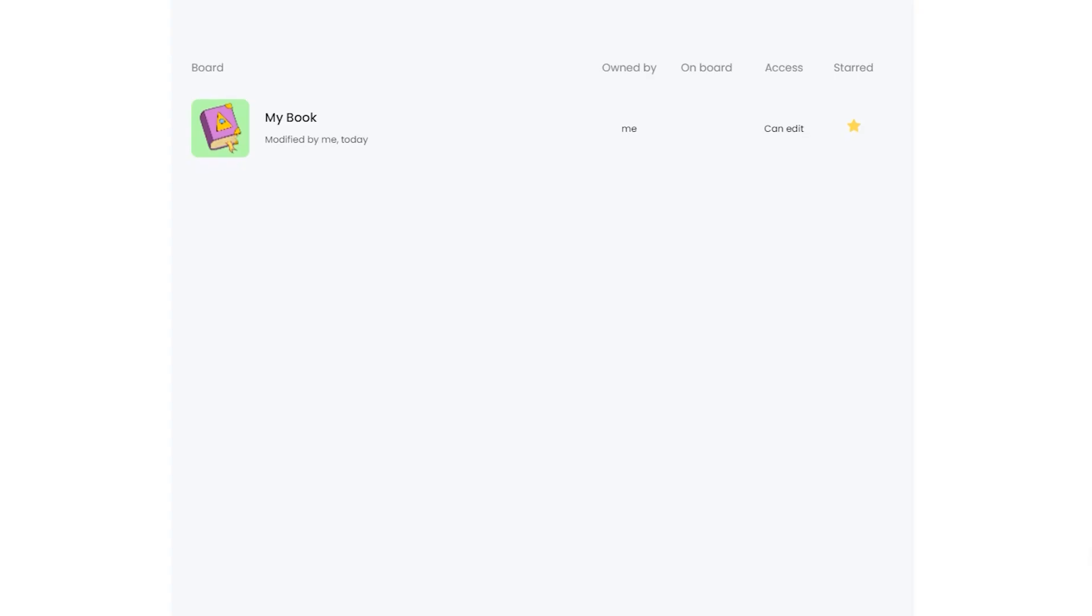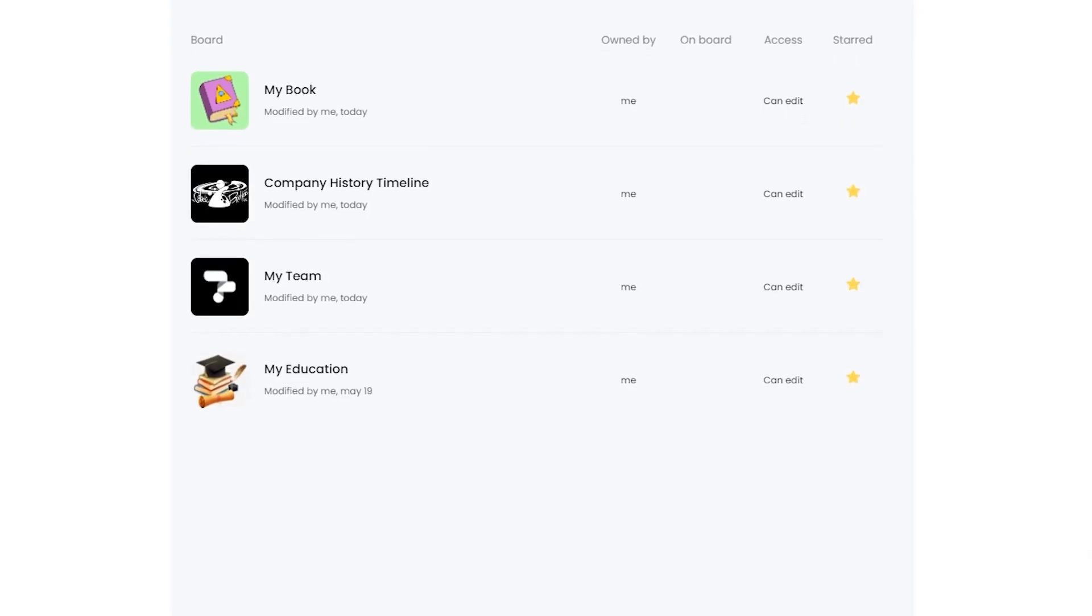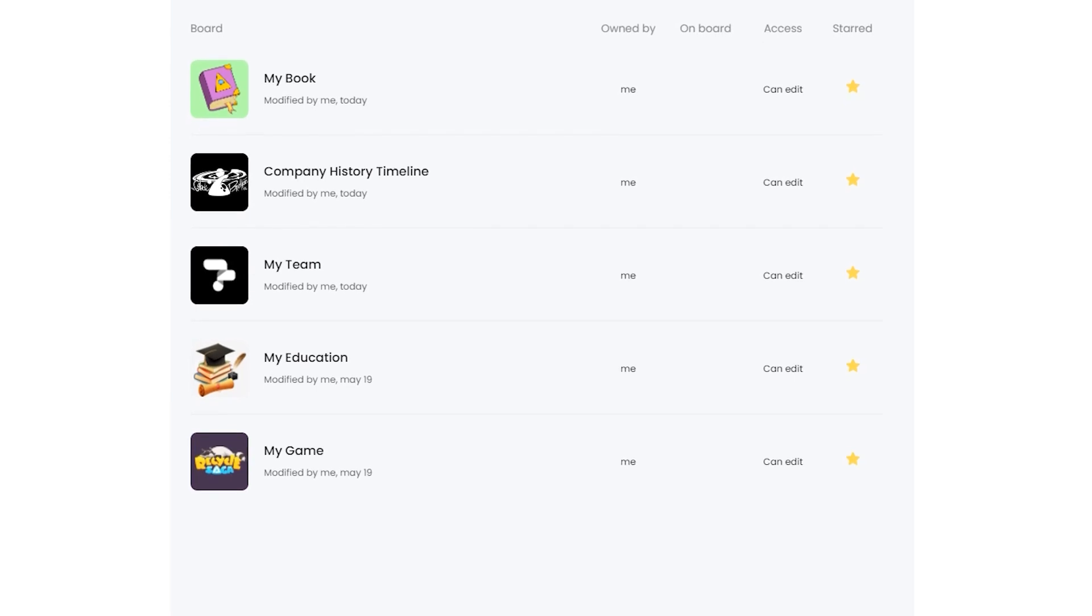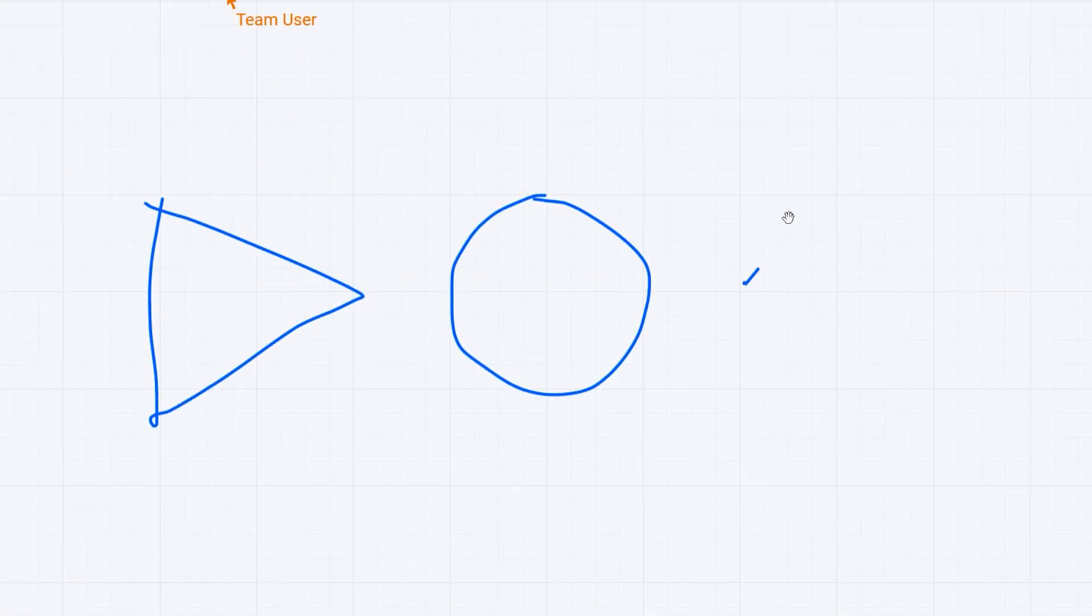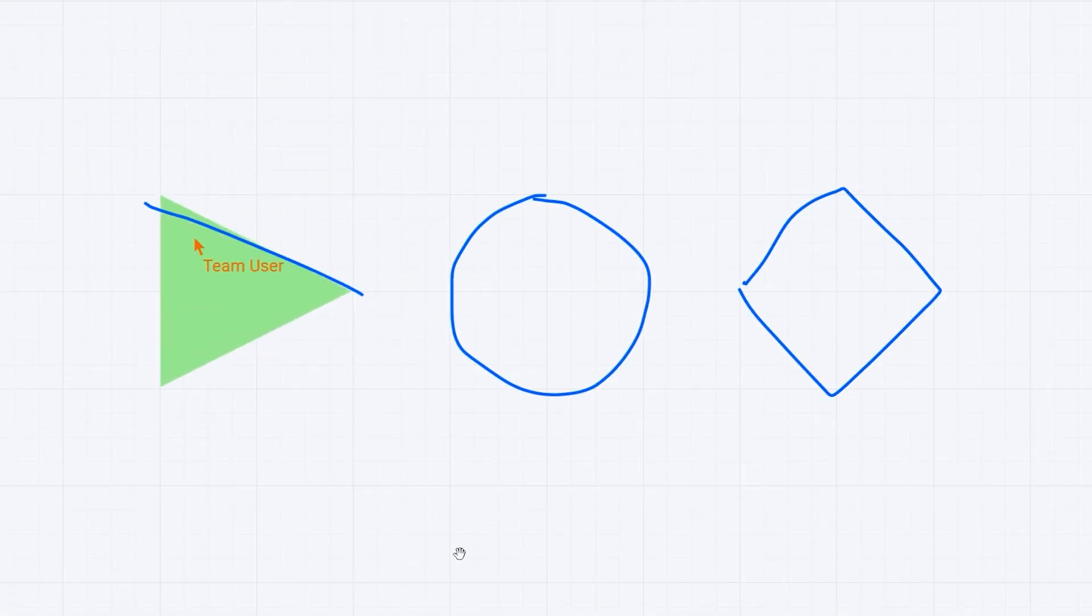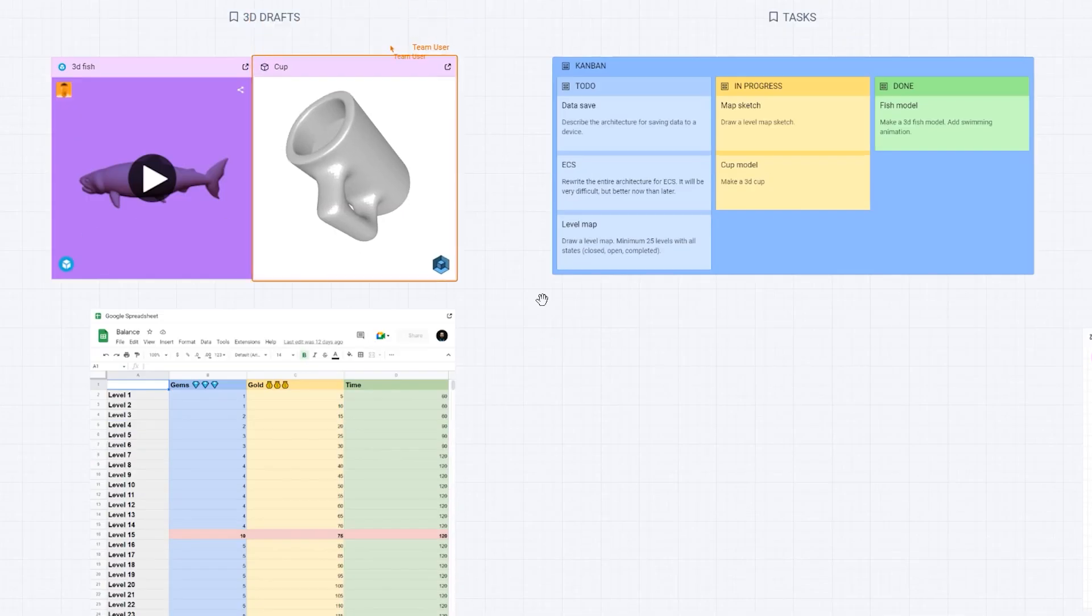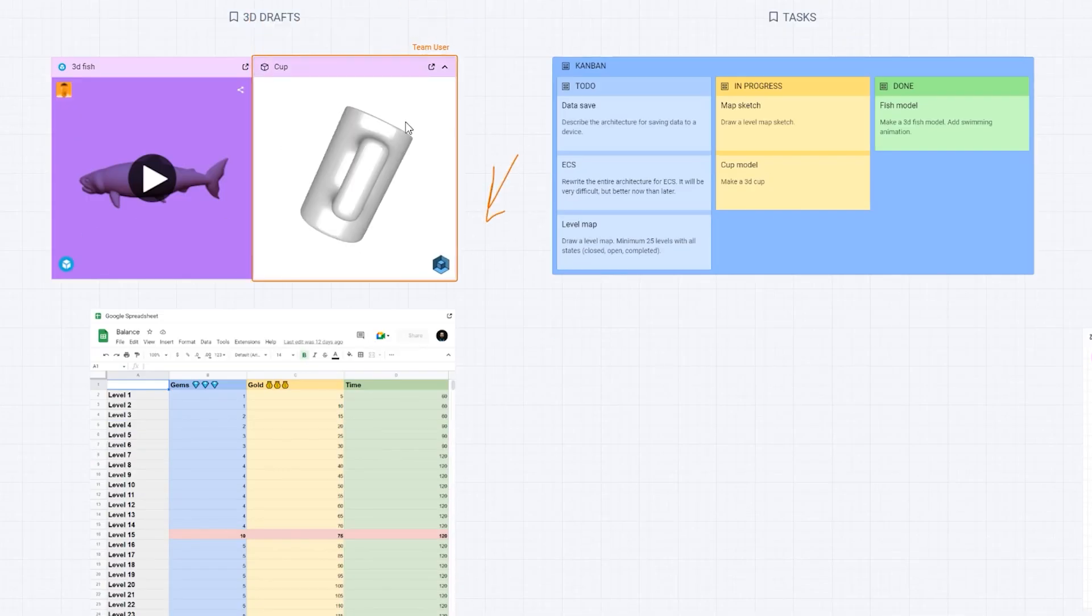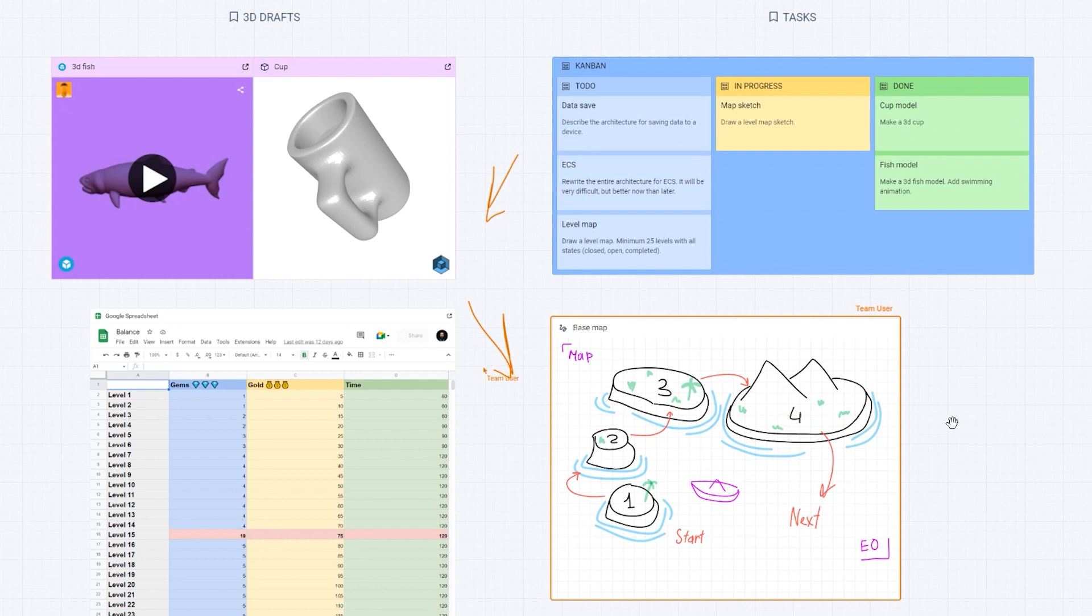Create an endless number of boards for any of your personal and work projects. Invite your colleagues and friends, create together, share ideas, organize workflows, and collect and store materials.